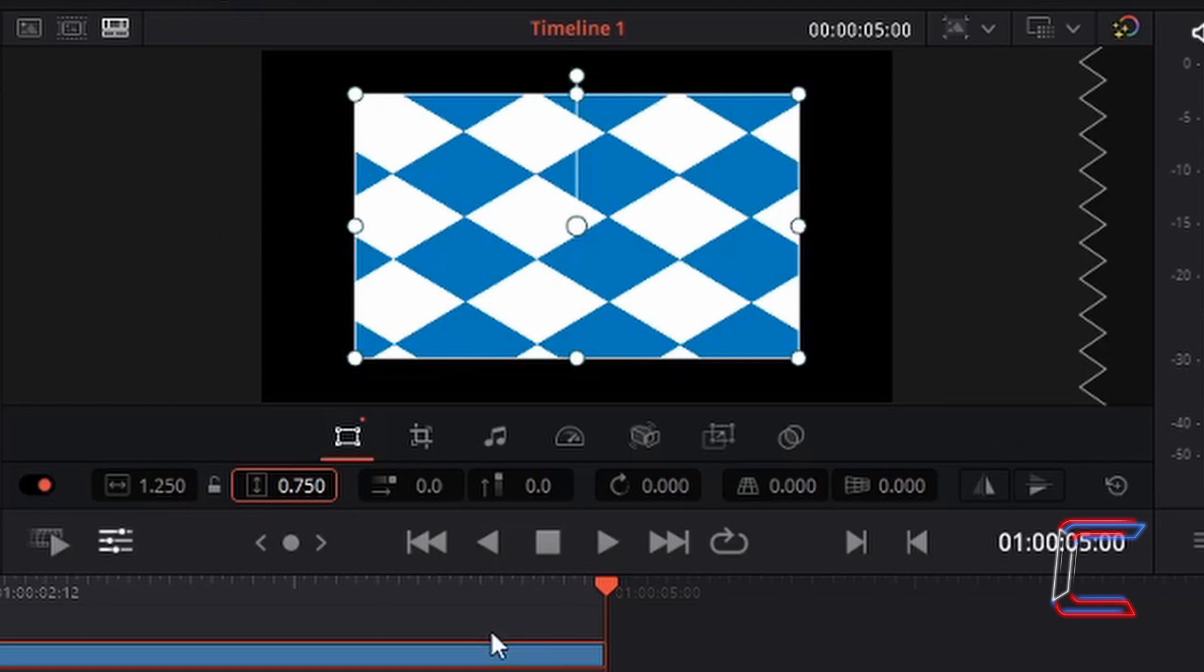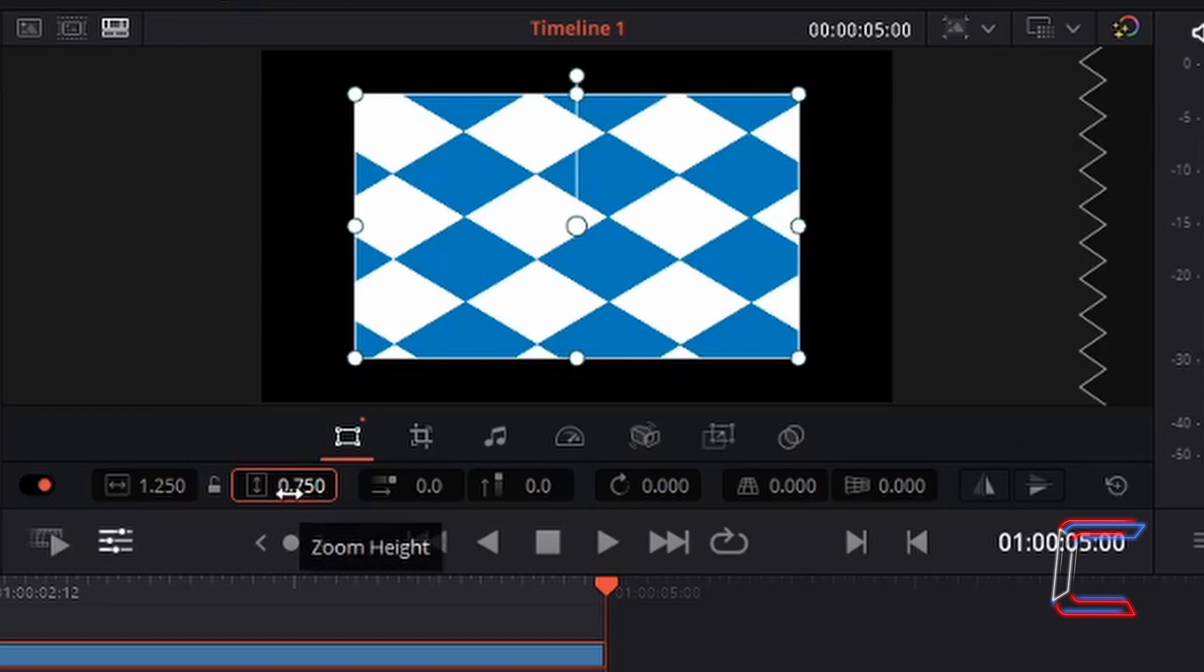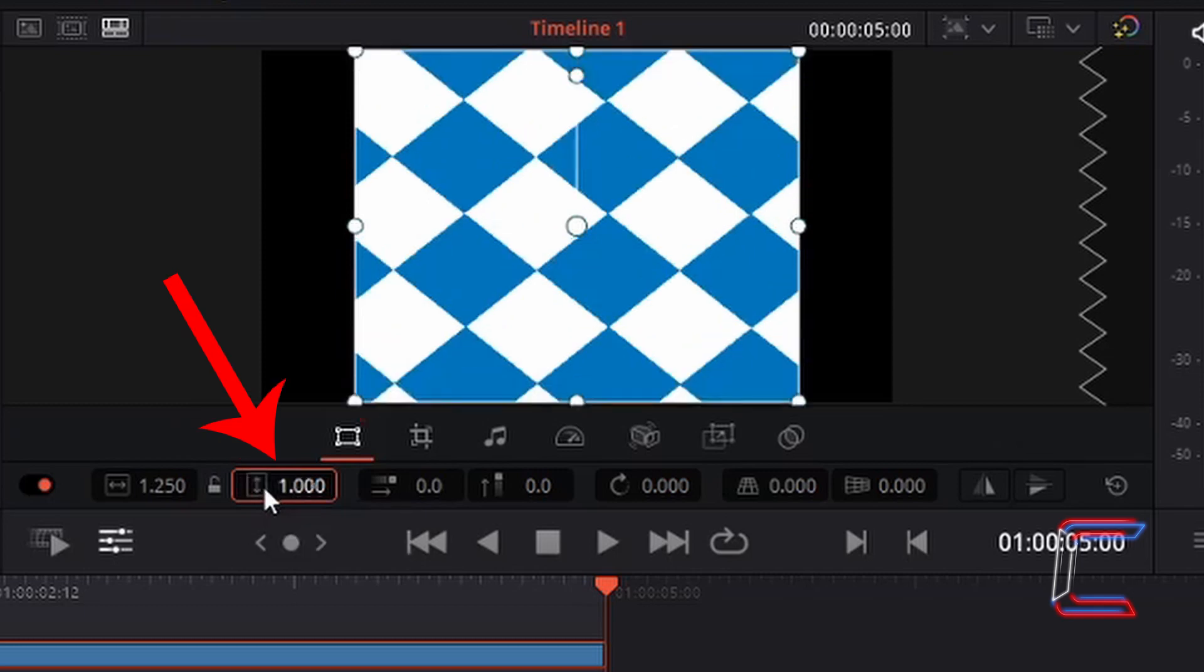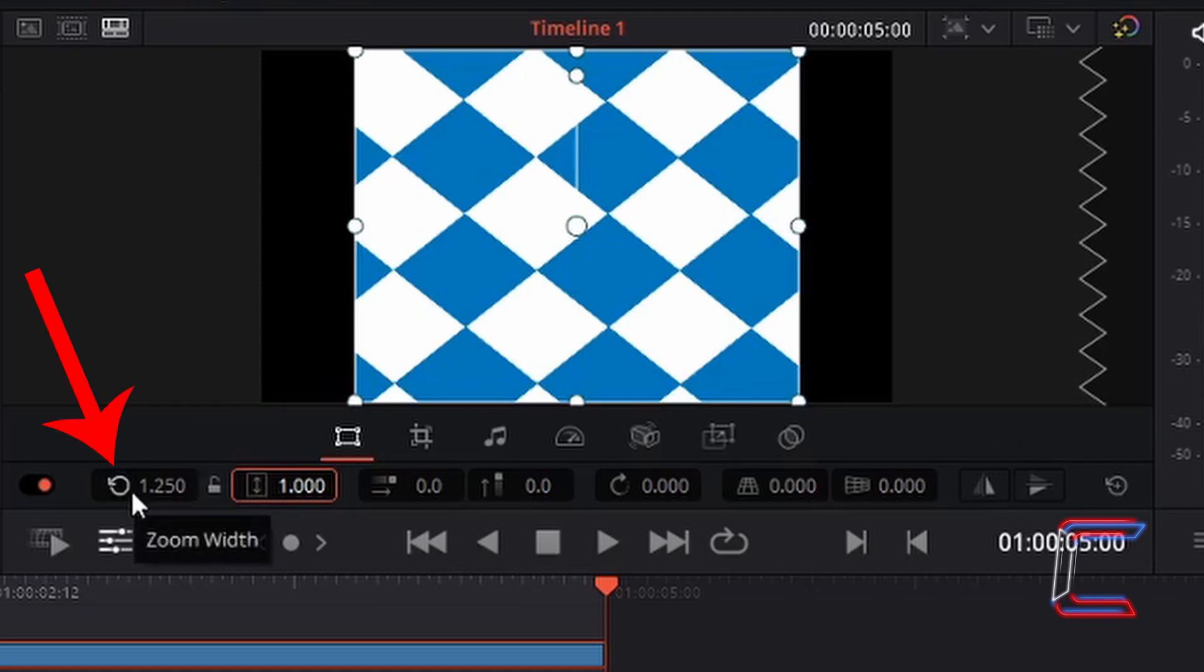To reset the size of your image or video file at any time, you can hover your mouse cursor over the property box. Drag your mouse cursor to the left side, and you should see a rotated arrow icon appearing to the left. If you left click on this once, the property value is reset to its default number. I'm going to do the same with the zoom width.